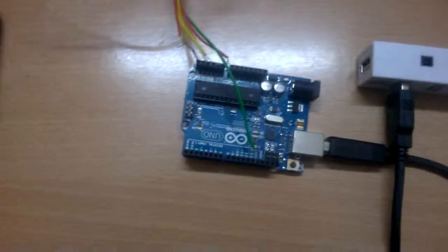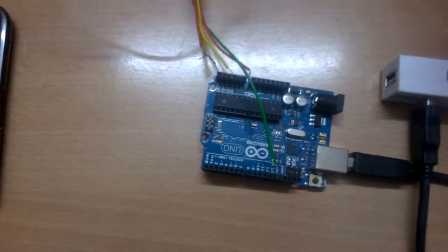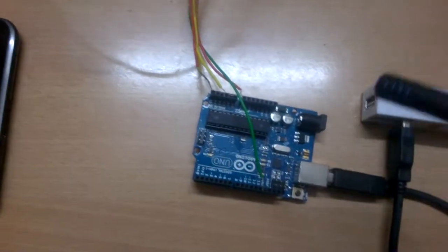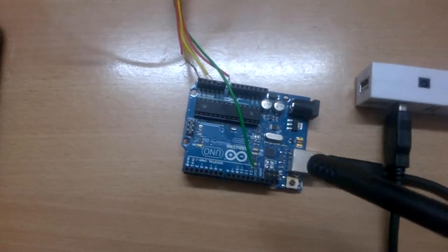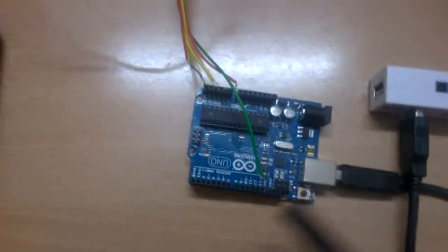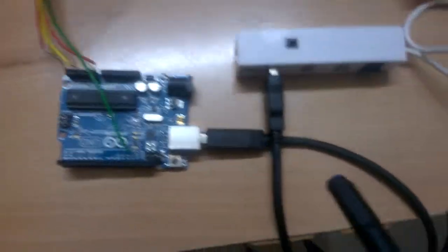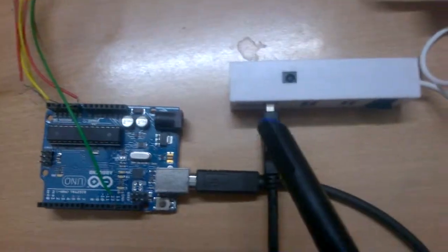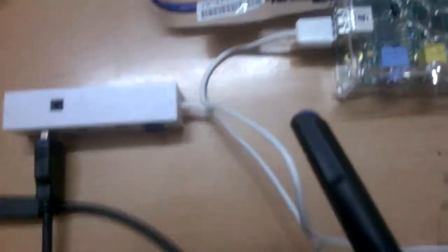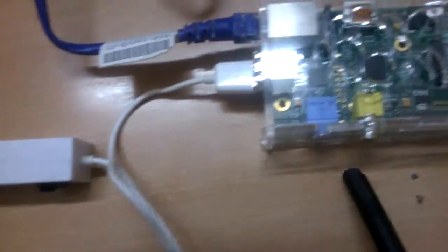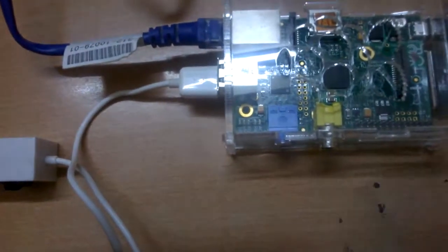So, we see what the Arduino does. It takes in the analog signals, processes the data, and sends it through USB through a serial monitor to Raspberry Pi CPU.